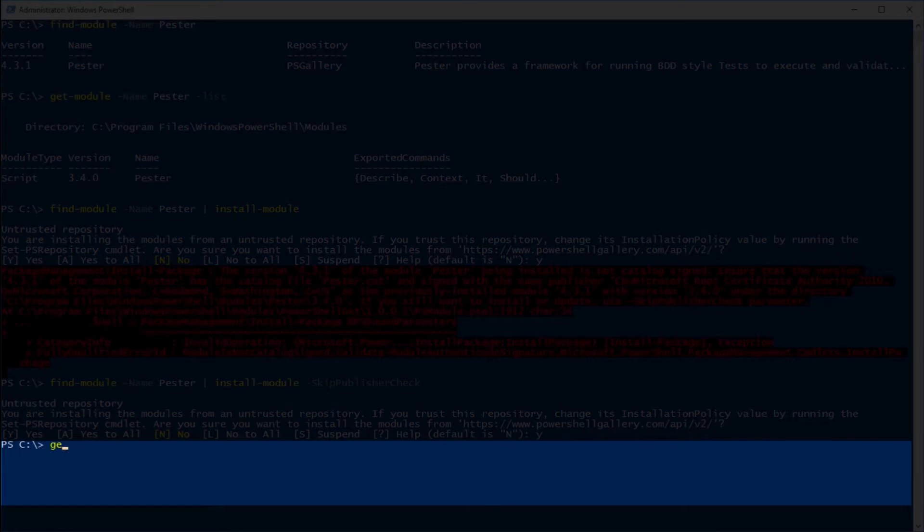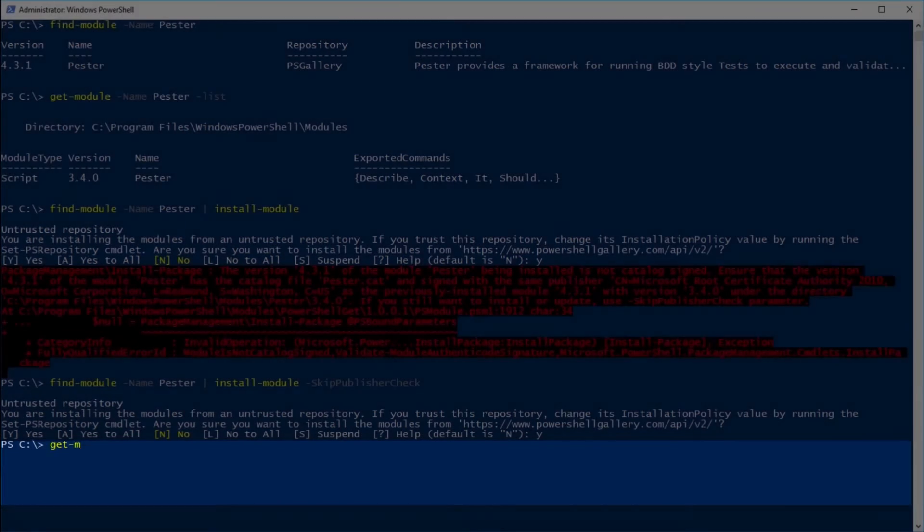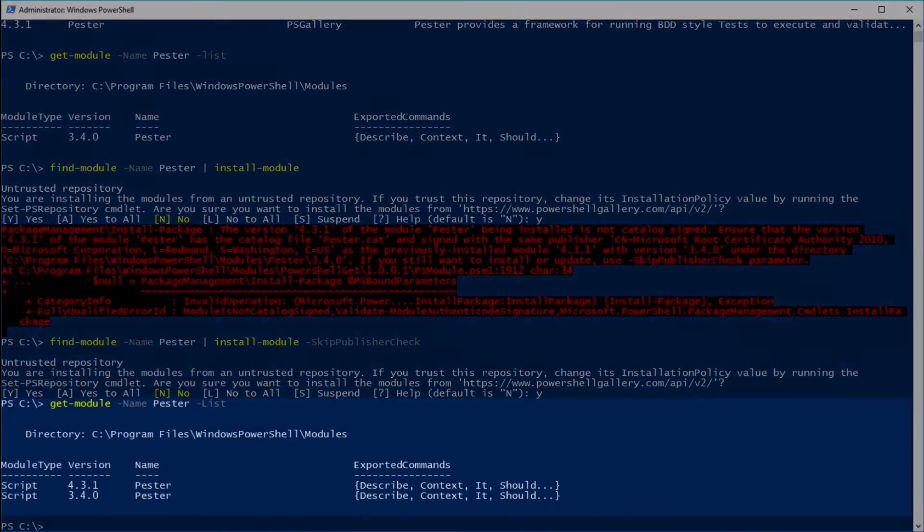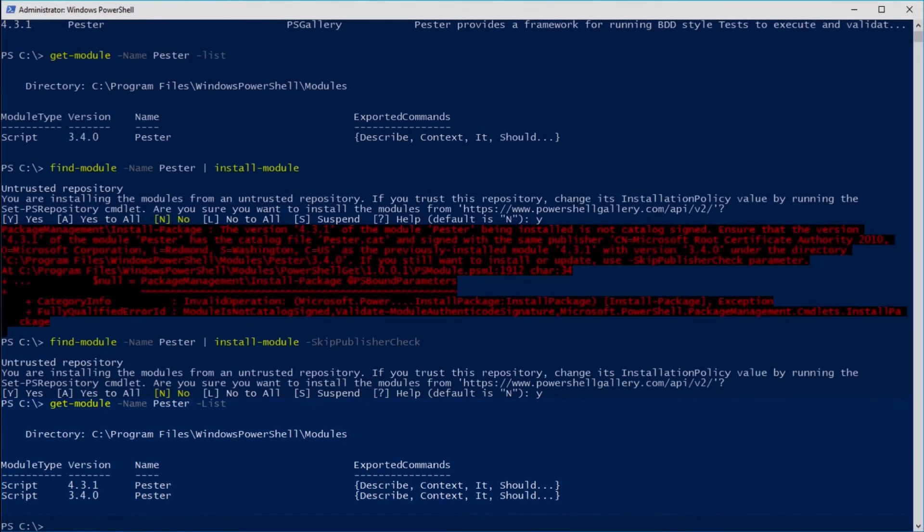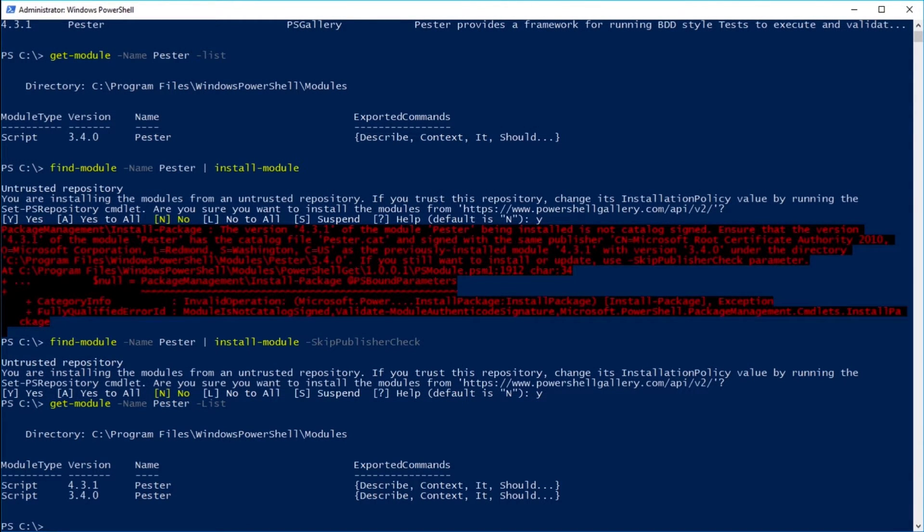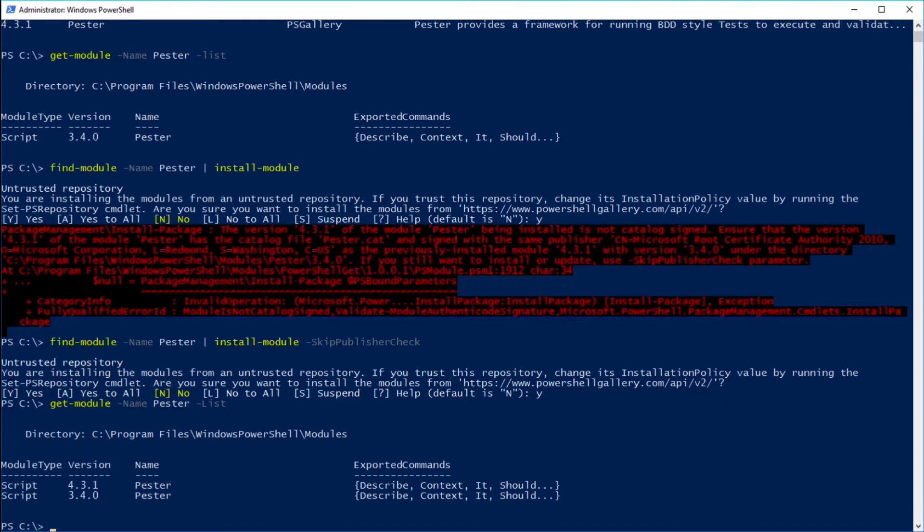So now if we get-module once again, there we are. We have version 4.3.1. You don't have to worry about having the two versions. Any Pester commands that you use will actually come from the 4.3.1 version.